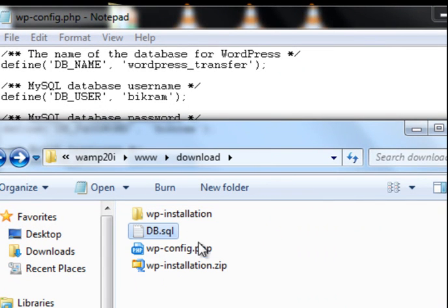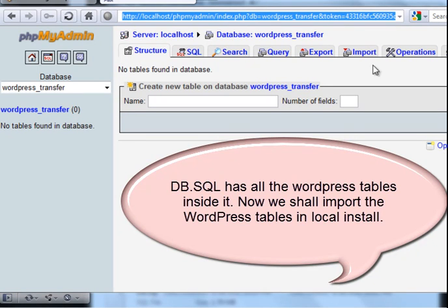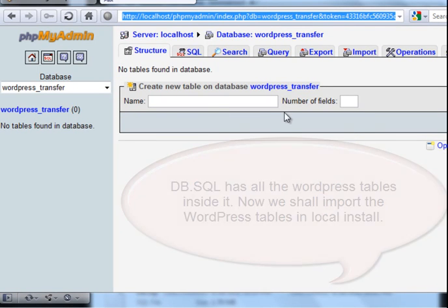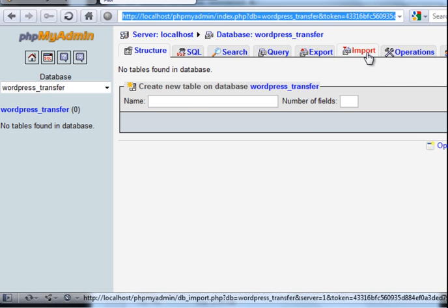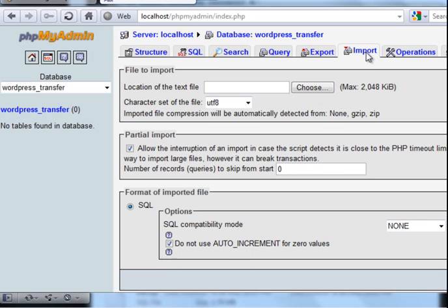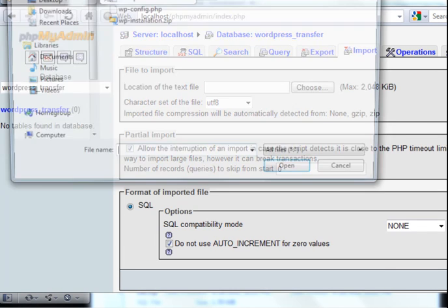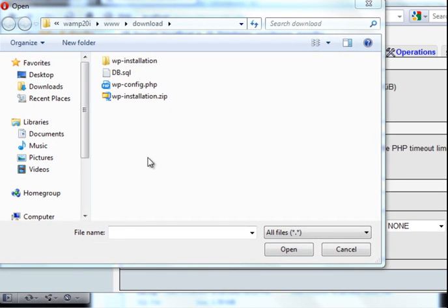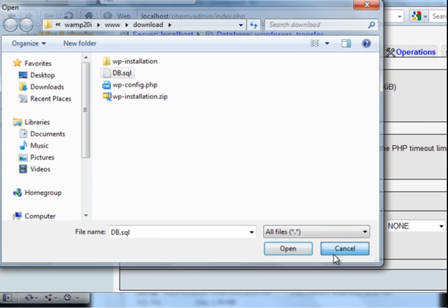Now I am showing you to import all the tables to my local computer. So this is the phpMyAdmin of my local computer, localhost in the local computer, in my desktop. And now I need to import everything in my new database wordpress_transfer. Import. I am clicking the import. Here you will need to choose the database file, location of the text file. This is the SQL file which I have exported from my website to local computer. Now clicking choose. And here you will see that db.sql is the main database file. So I want to import it in my website.